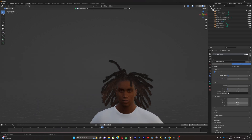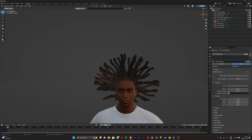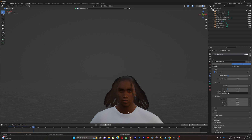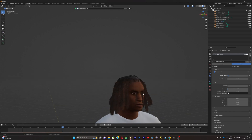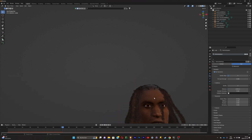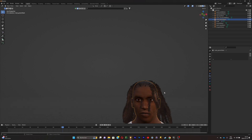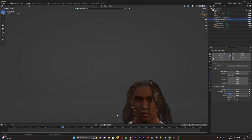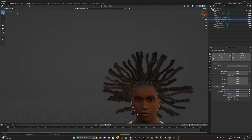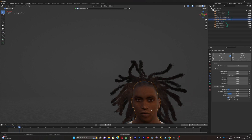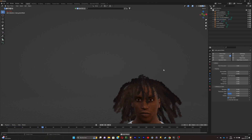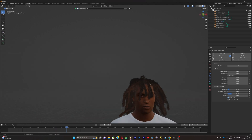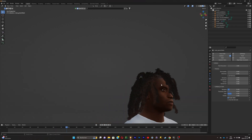With Hair Dynamics enabled, the hair is way too stiff for dreadlocks, so put the stiffness down a little bit and run the animation. The dreads look real but you'll notice they're clipping through the head. To fix that, click on the head, go to Physics, and enable Collision. Replay the animation and now you've got real-looking dreadlocks.